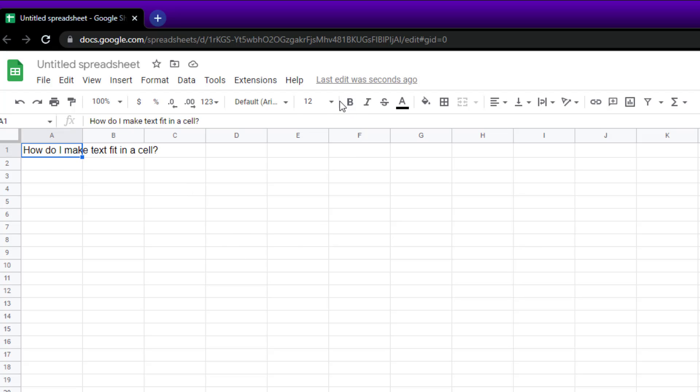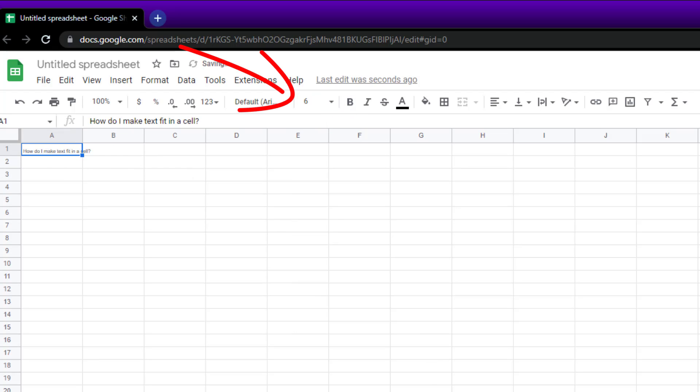Now there are different ways of doing it. Of course you could change the font size, you could do that which almost makes it fit, but it's also pretty much unreadable.